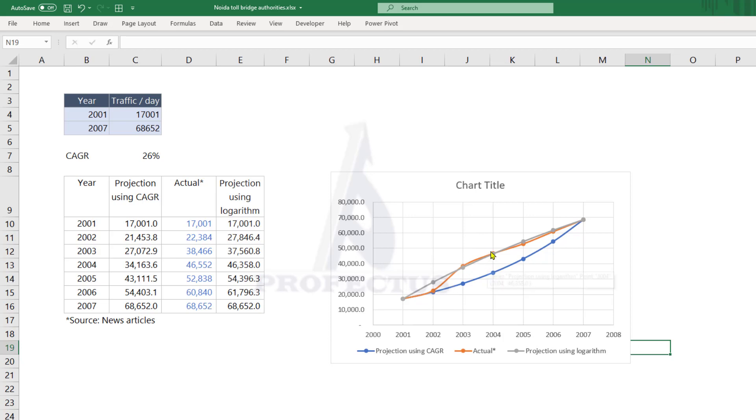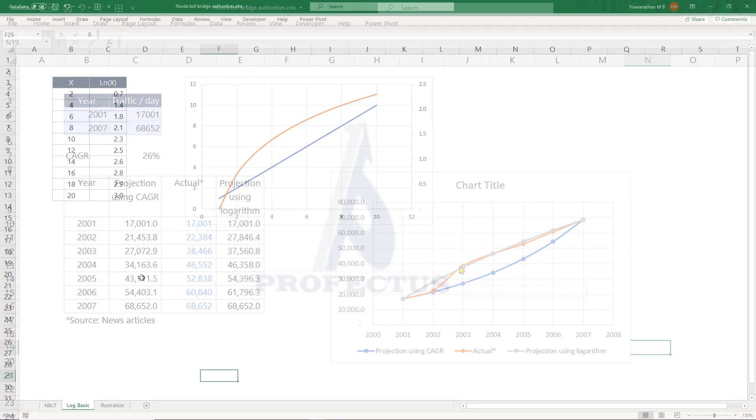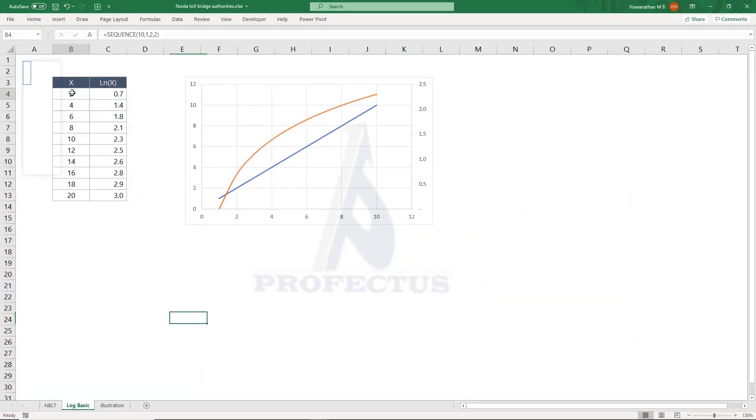This is why we need to learn to do forecast through approaches other than just CAGR. And here I'm going to show you how to do it with logarithm. Before we get started with that, let's understand some basics.